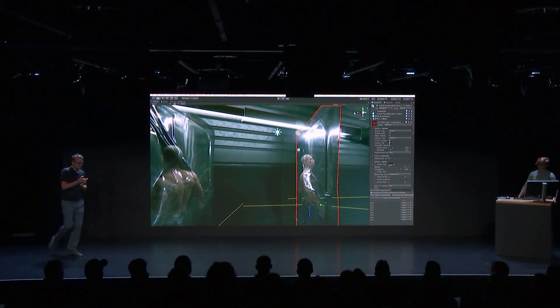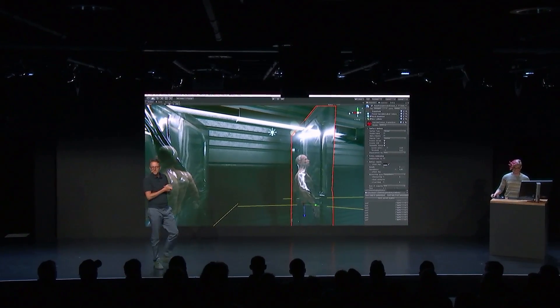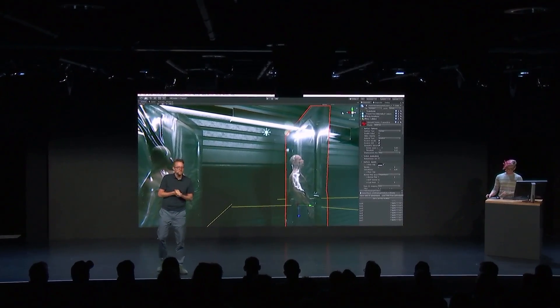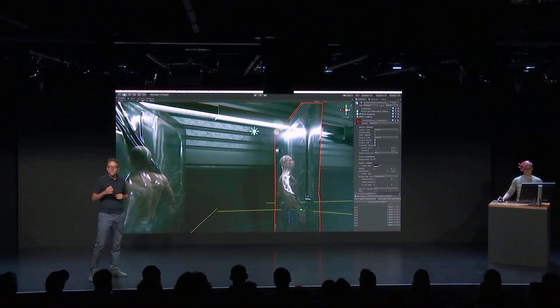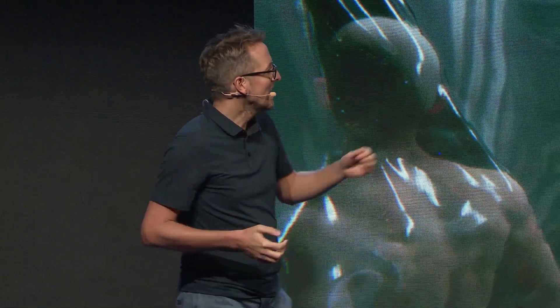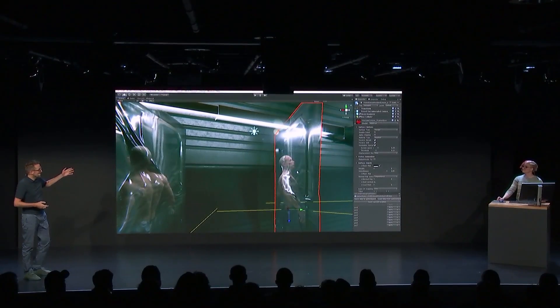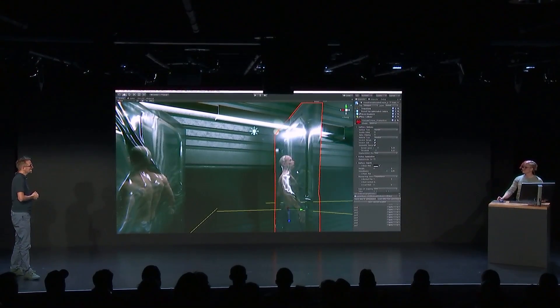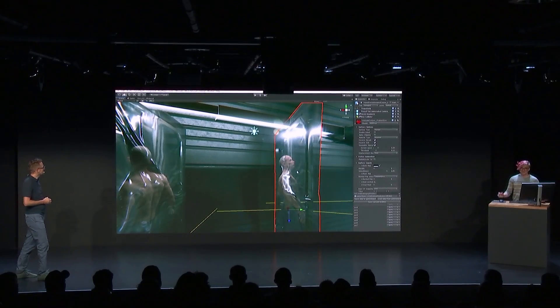We are going to switch gears away from mobile onto desktop and away from the lightweight render pipeline onto our high definition render pipeline. Elizabeth, you are the graphics programmer on System Shock, right? Show us some of your favorite shots.